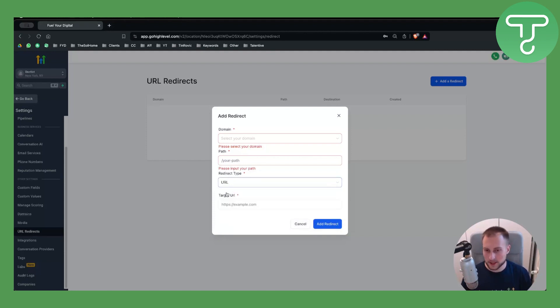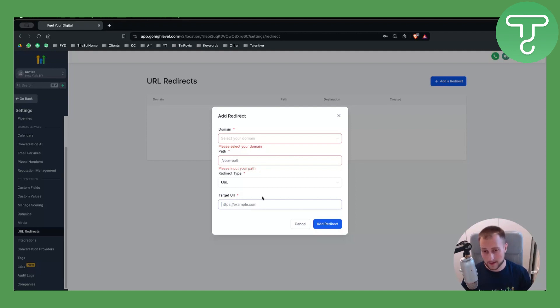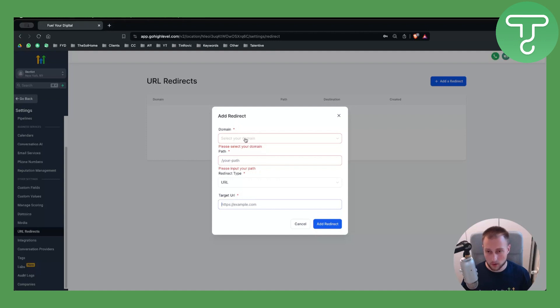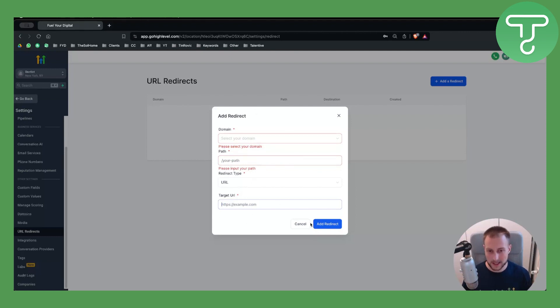So if I have google.com/blog, I want to redirect that to google.com. I'll put google.com here, and /blog here, and that will be redirected to this URL right here. You just click 'Add your redirect.'